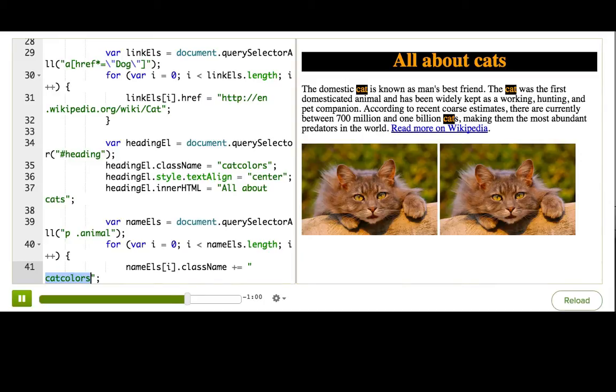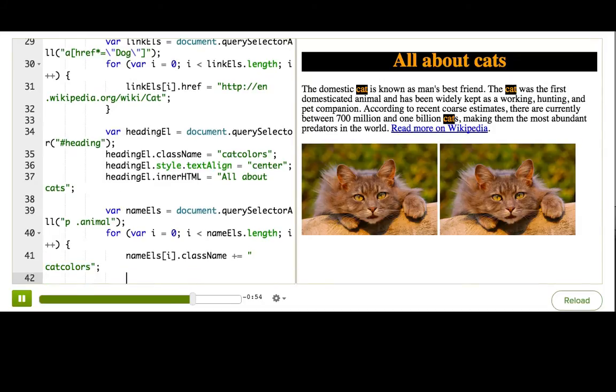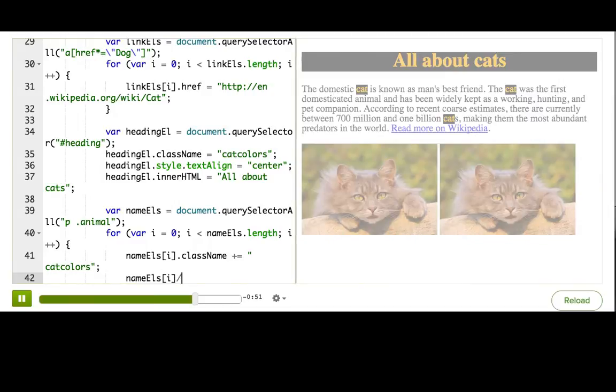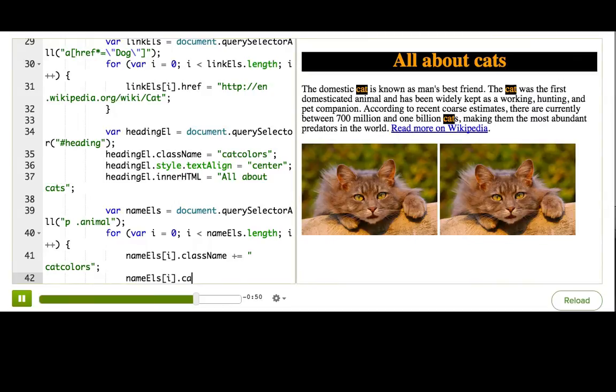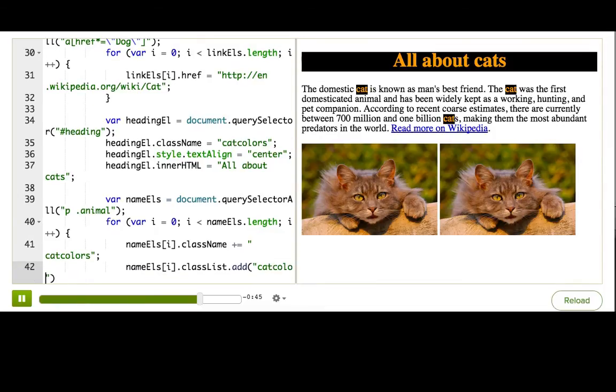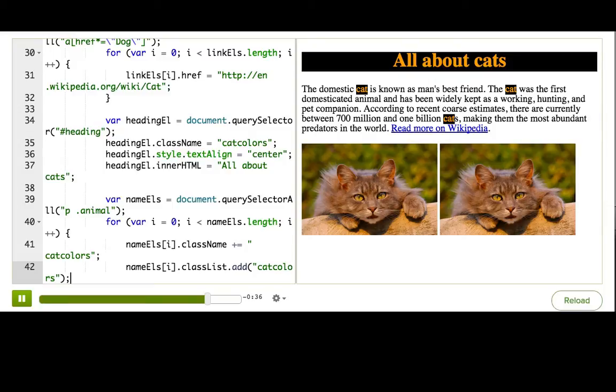There is another way to do this in newer browsers, using the classList property. So to do that, we say nameEls[i].classList.add catColors. Now that's a lot nicer, but doesn't work everywhere. So if you do want to use that, you have to go to caniuse.com and make sure it's supported in all the browsers that you want your webpage to work in.